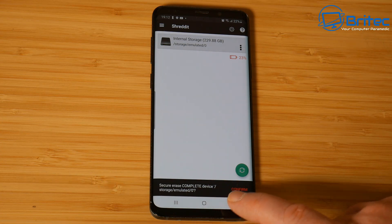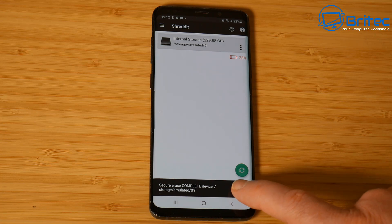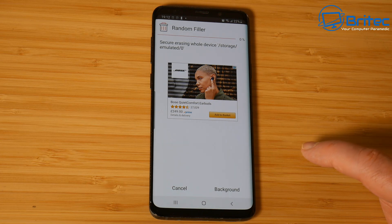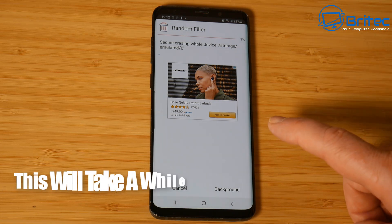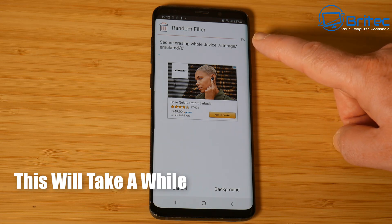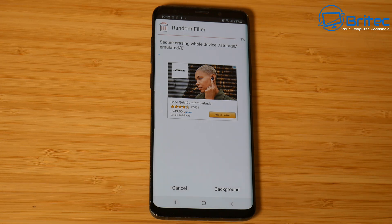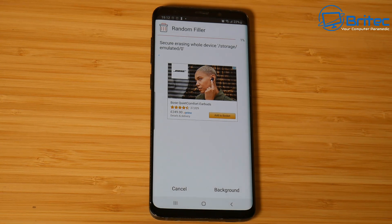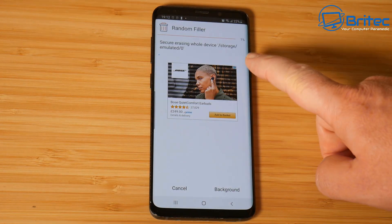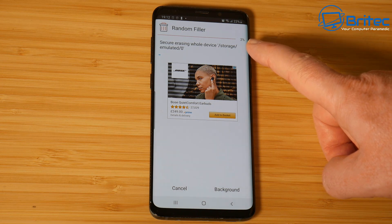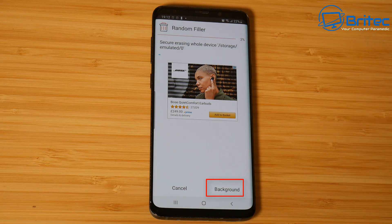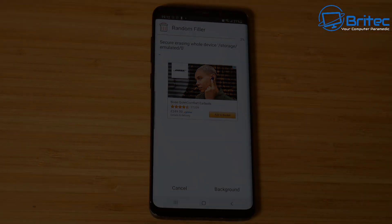We're going to click confirm and this will go off and start to erase all of those areas on your phone - your photos and things like that. It's going to take a bit of time because it needs to do a random wipe. You can let this run in the background, but you can't really use your phone while doing this because it takes up quite a bit of resources.